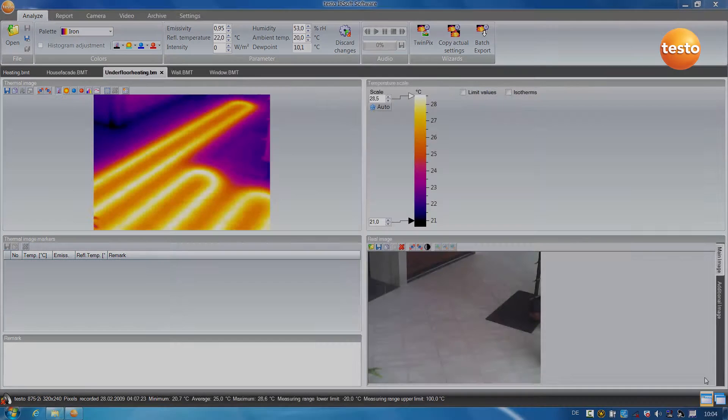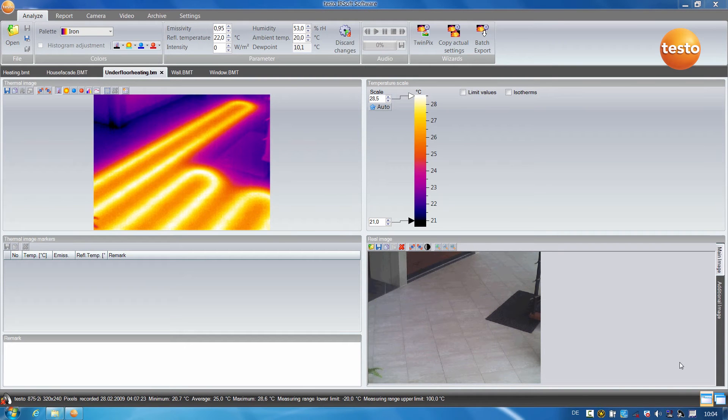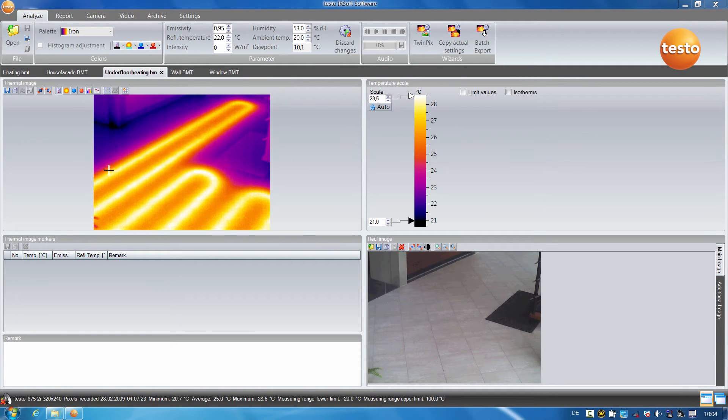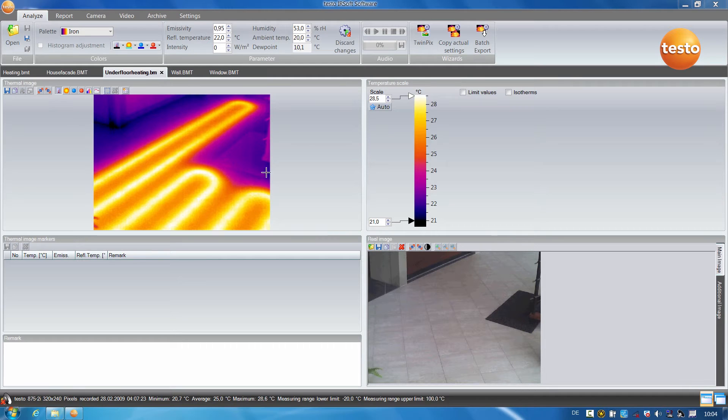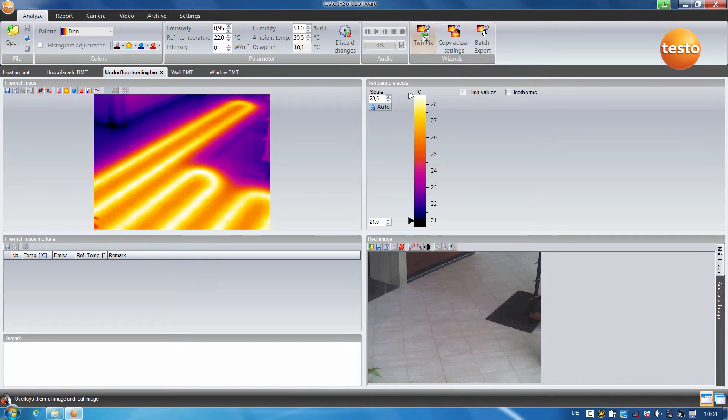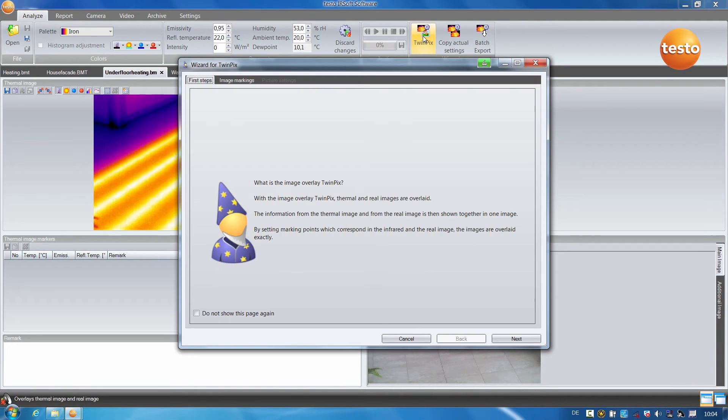With the help of the TwinPix function, I can overlay a thermal image with the stored real image in the Testo IRsoft. This helps to better visualize the position of underfloor heating, for example. I start TwinPix and the wizard guides me through the function.